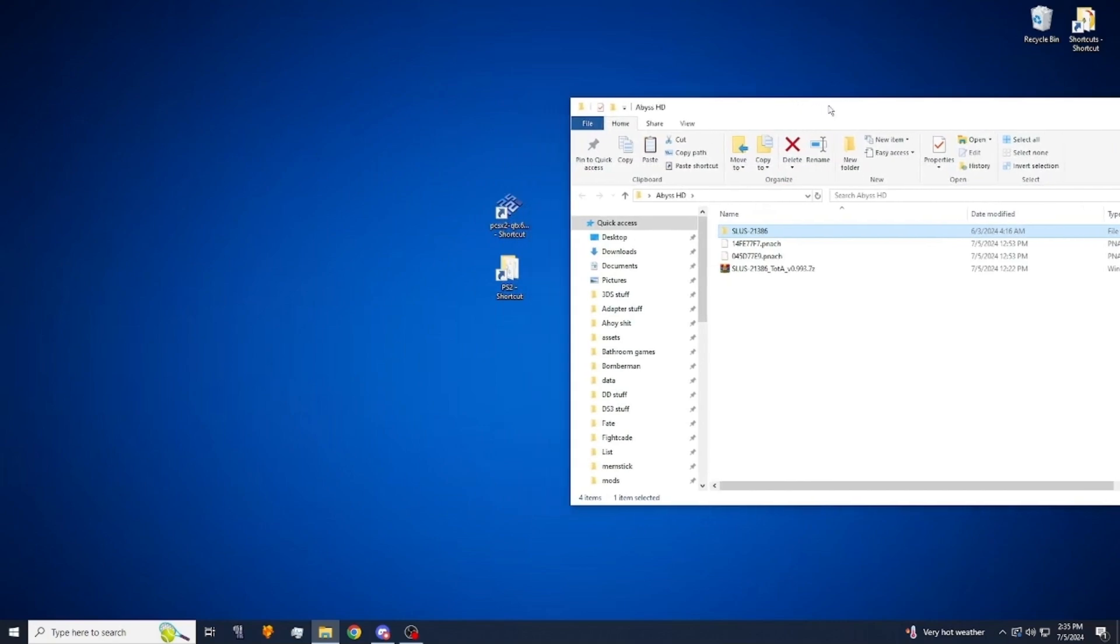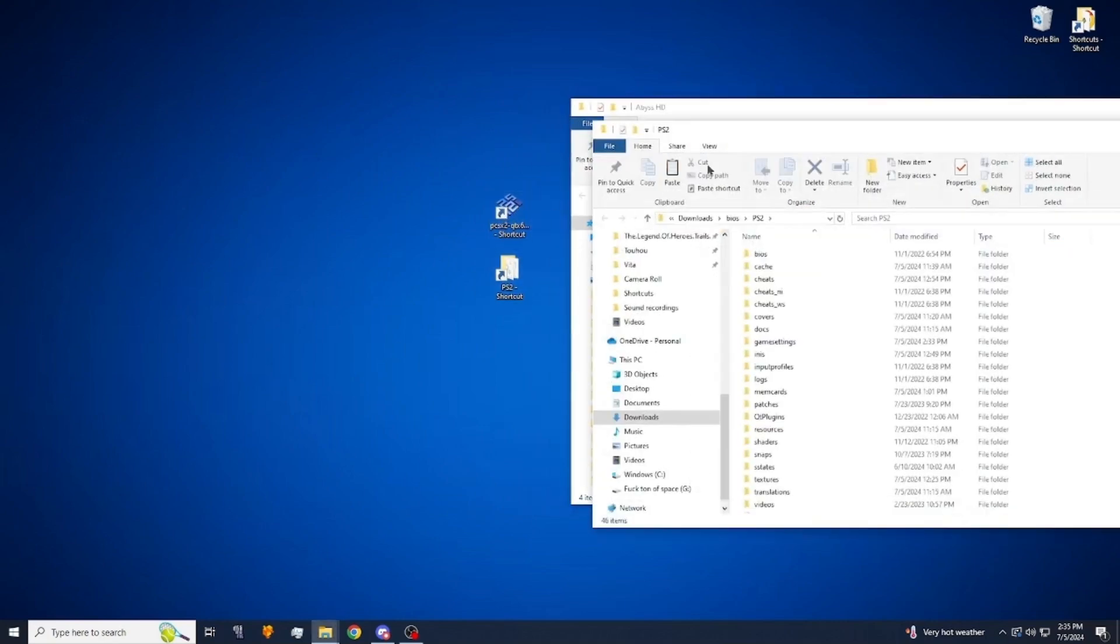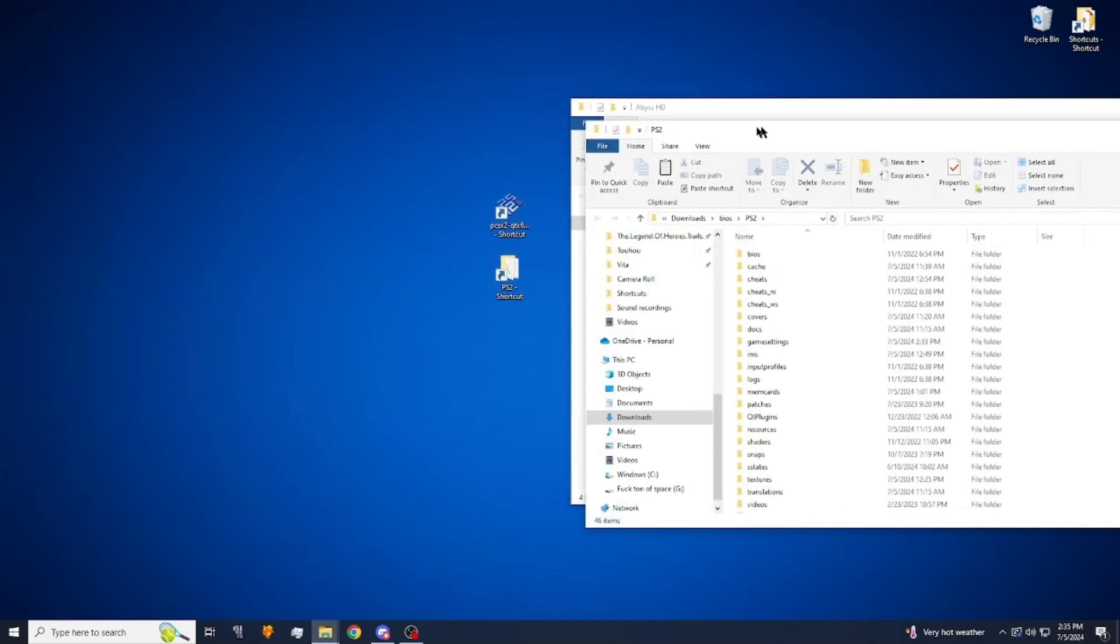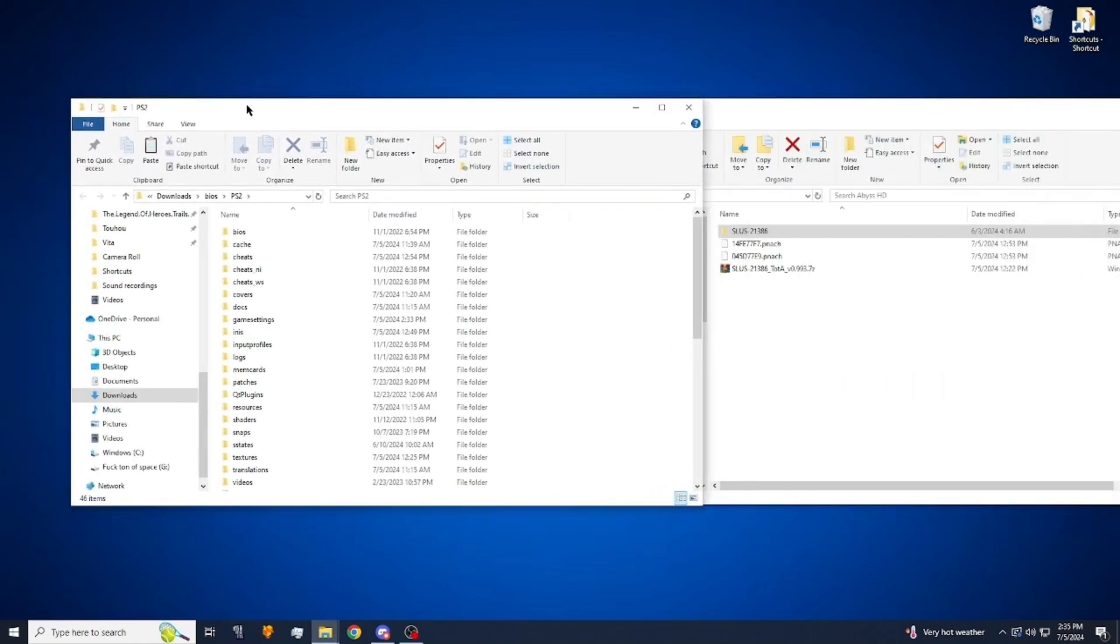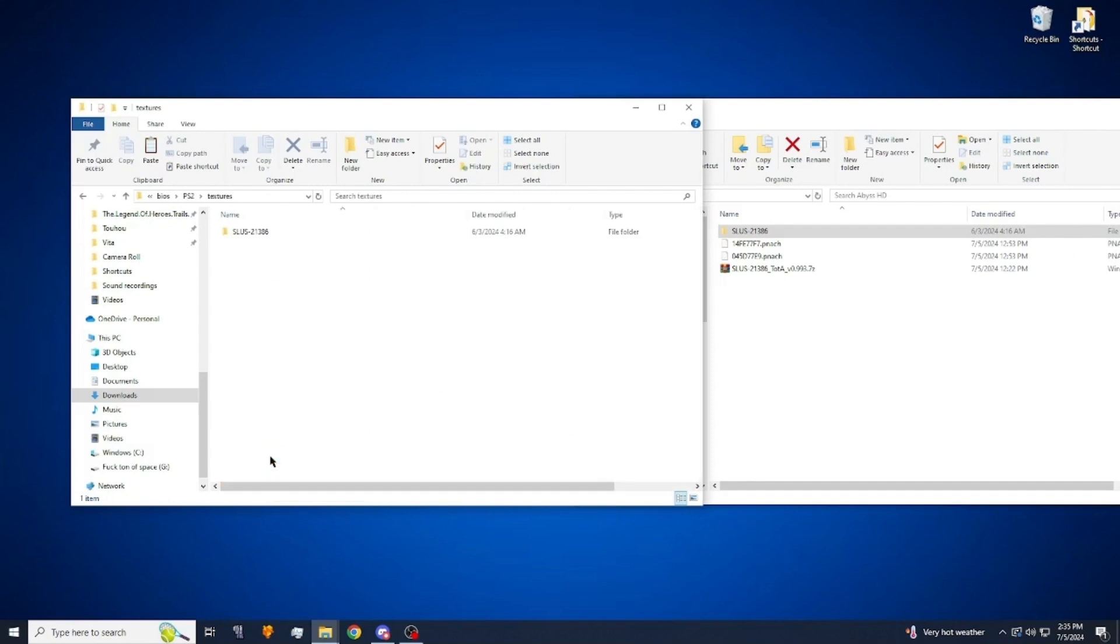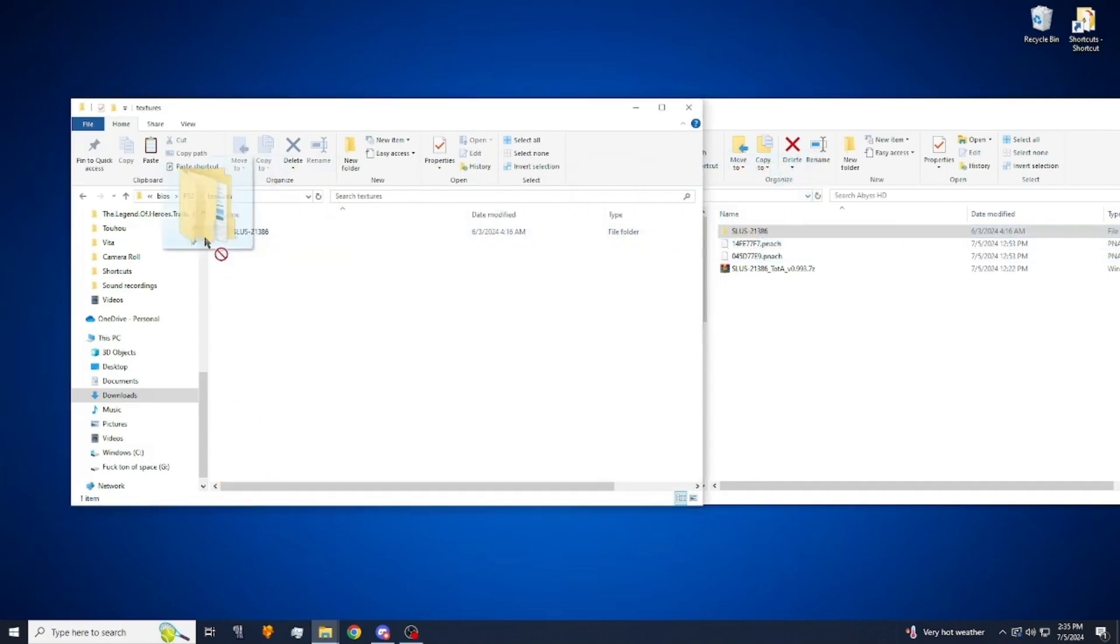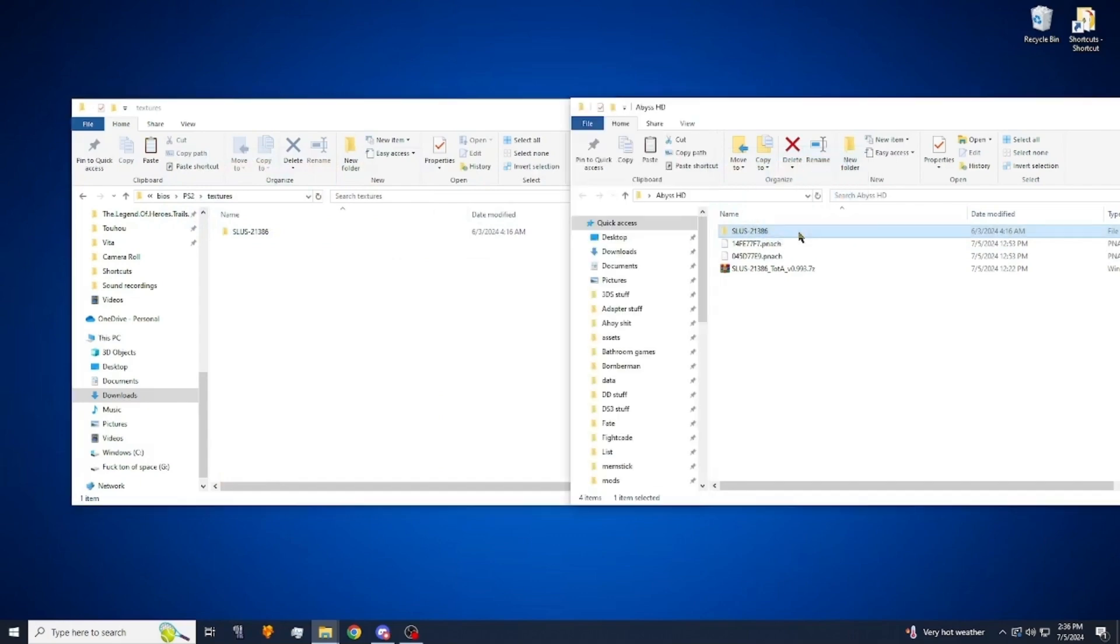All right and you also need PCSX2 and here's what the folder looks like. So to start off you're going to go to textures in PCSX2 and you're going to put our texture pack folder unzipped right in there which I already have there.